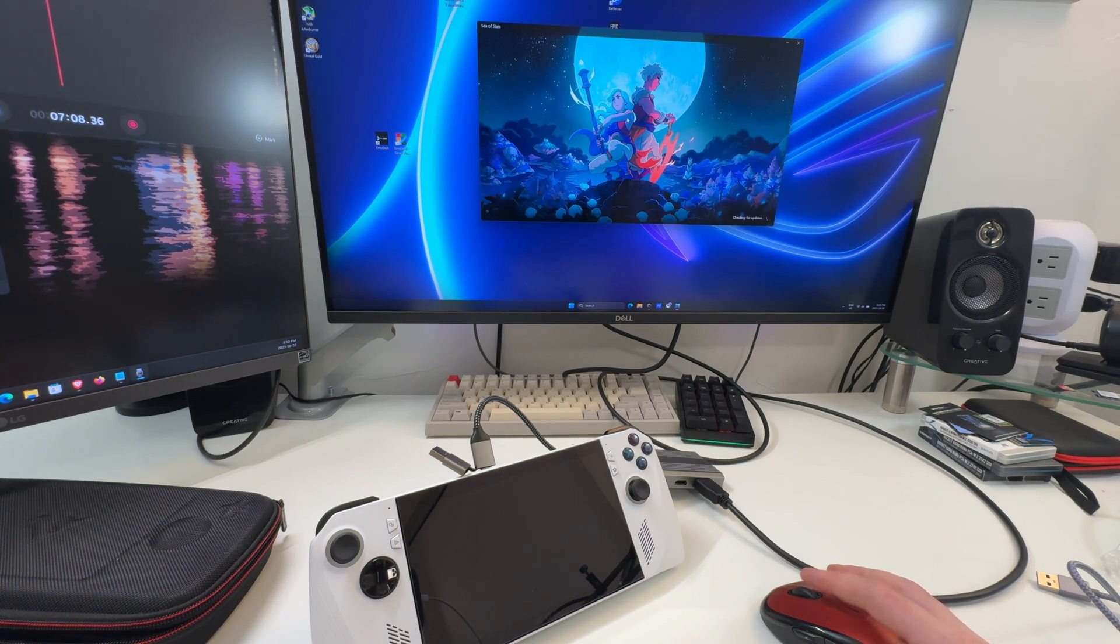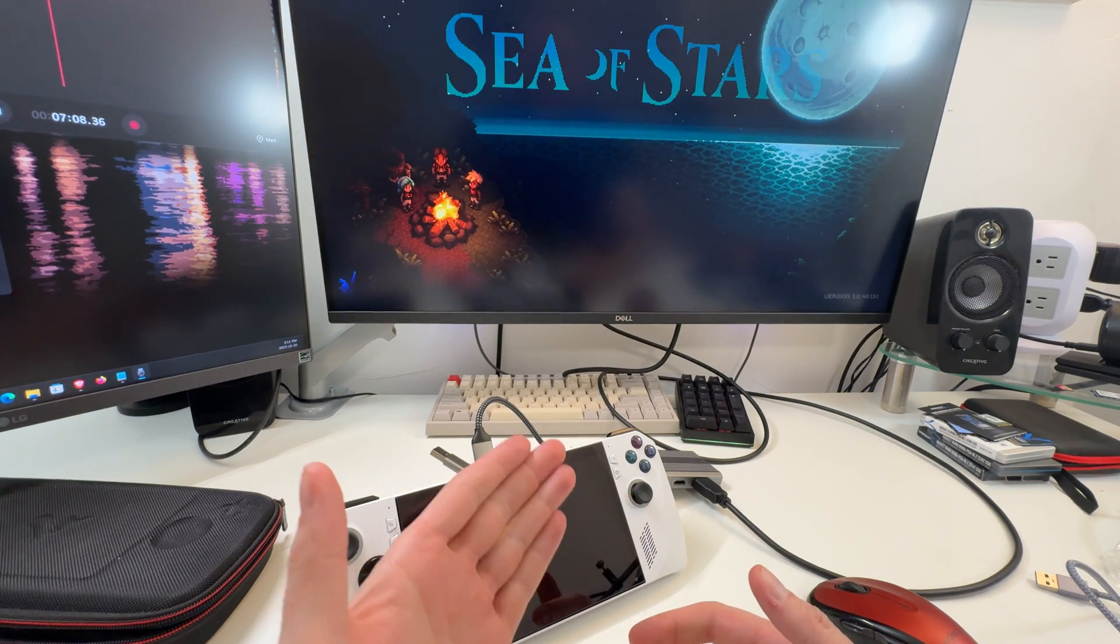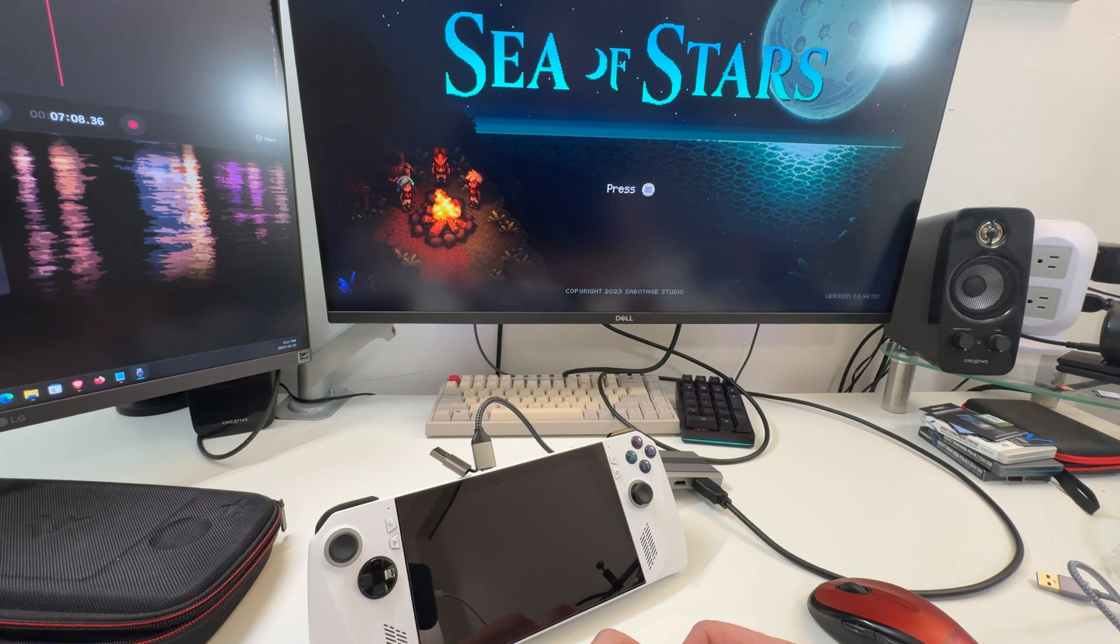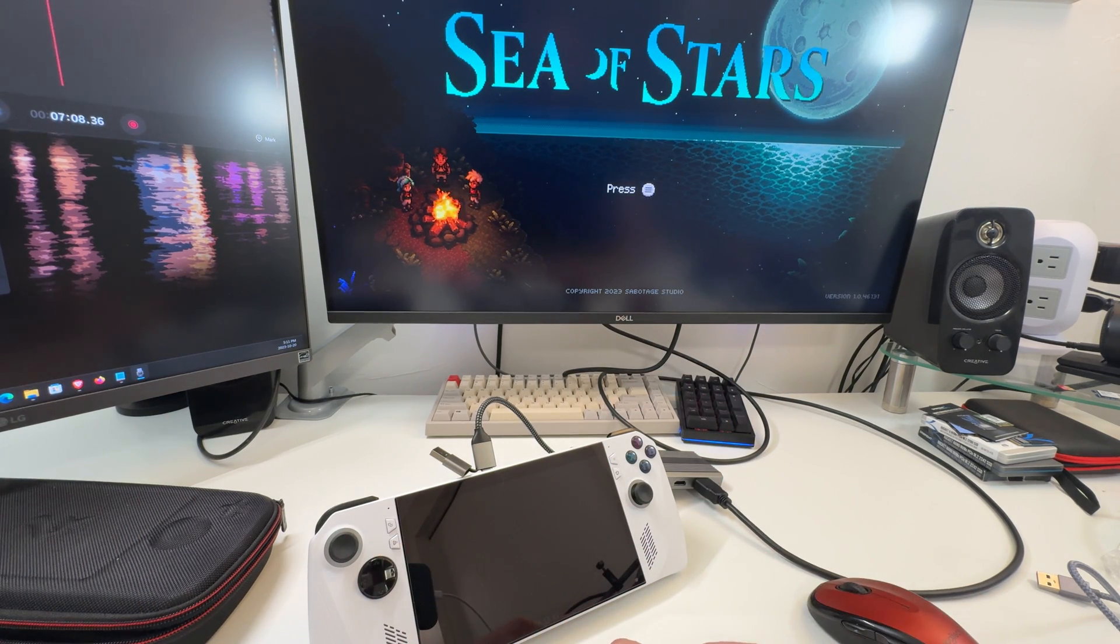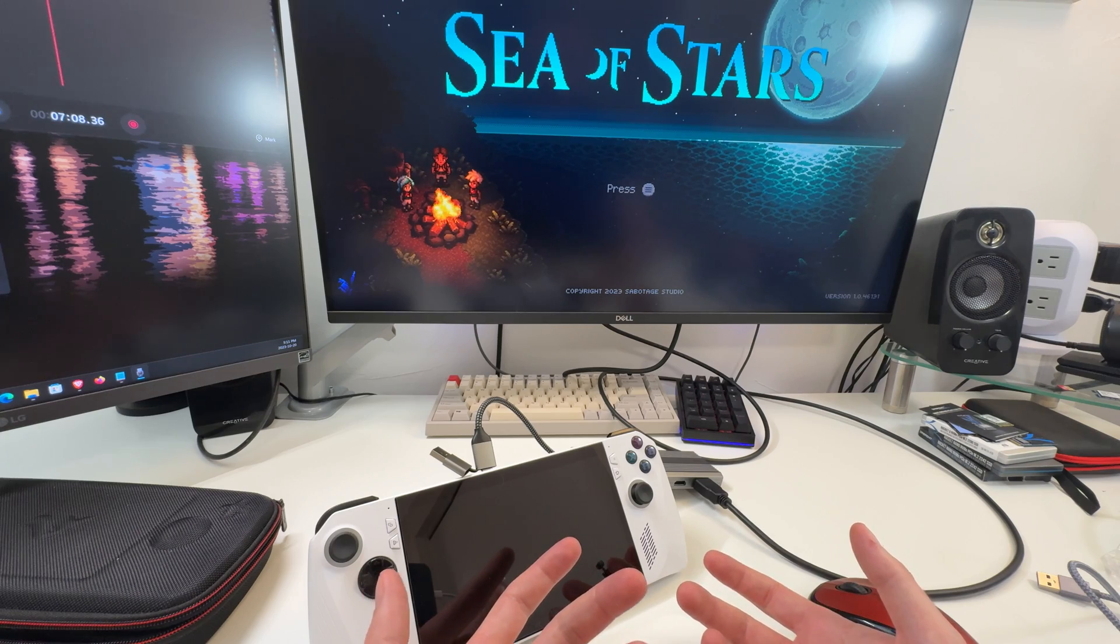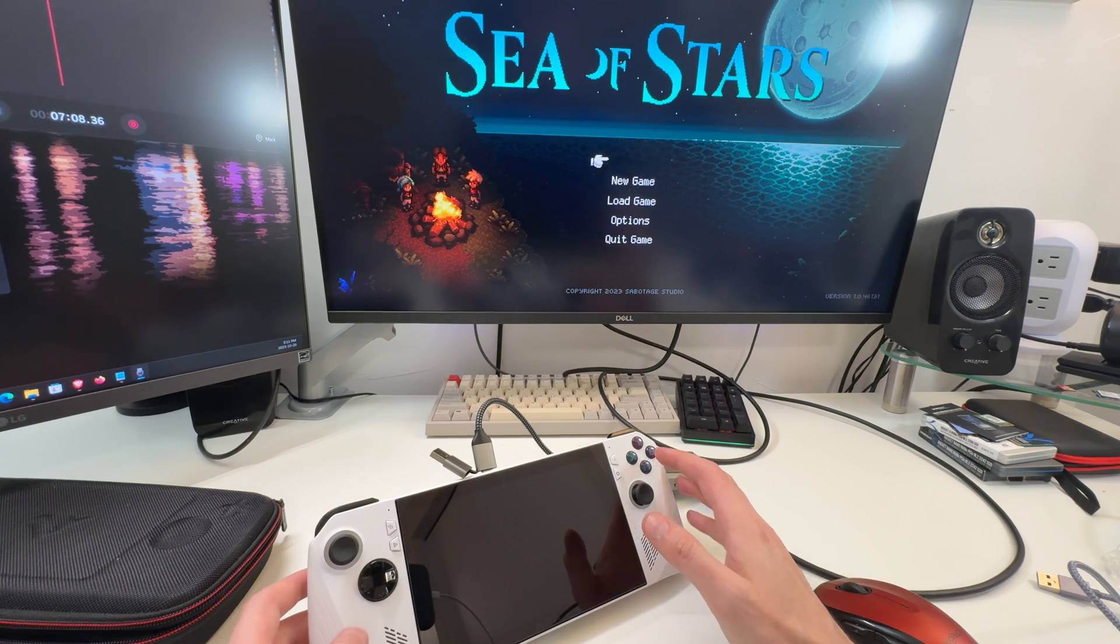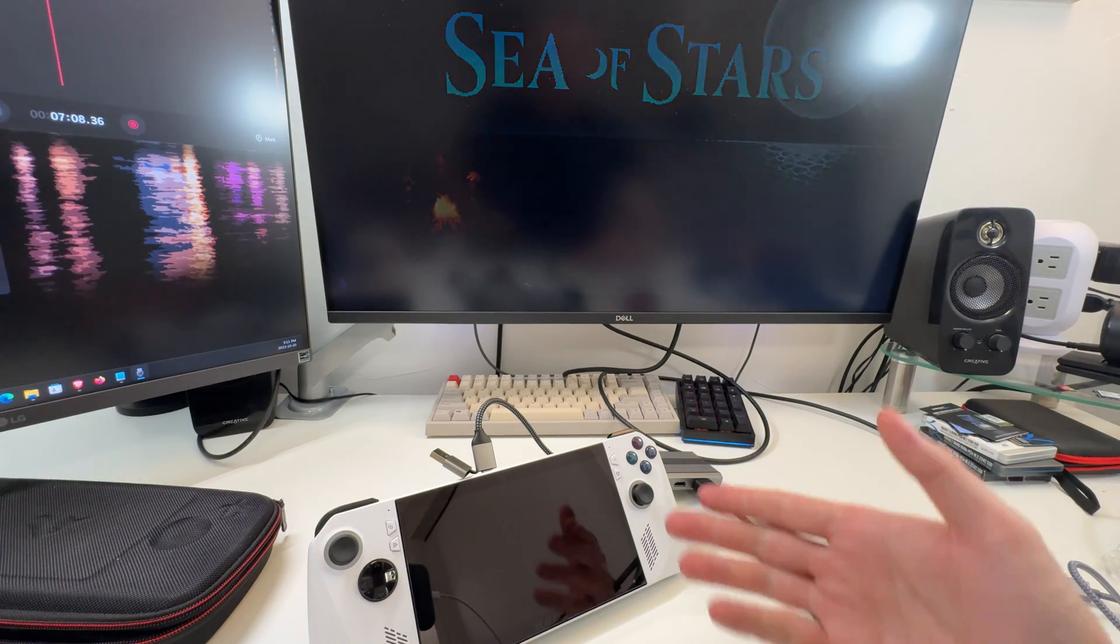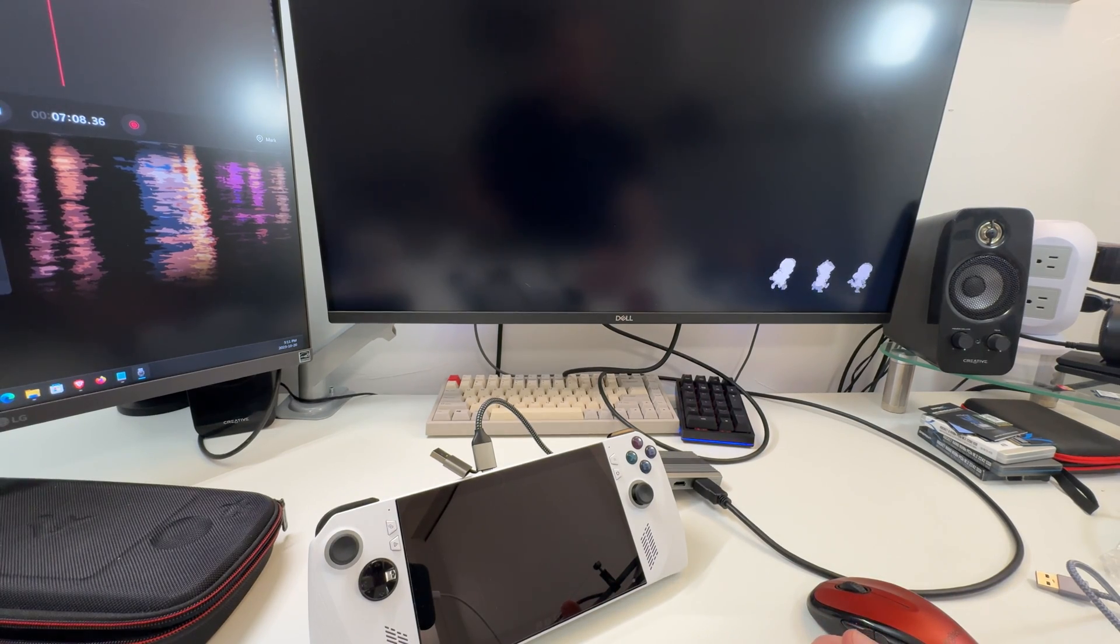These type games are nowhere near as demanding. There's a lot of people out there debating should I have a handheld like this and also a gaming laptop or something like that, and maybe a desktop. Well, the ROG Ally and Legion Go that's coming out are Windows machines, so it's very easy to hook up a system like this.